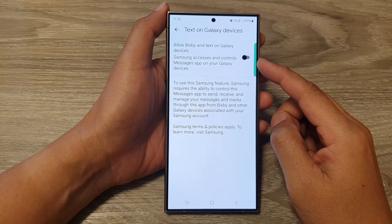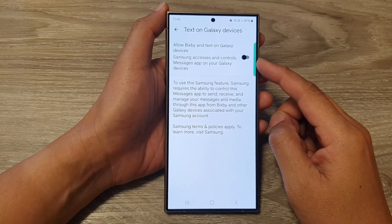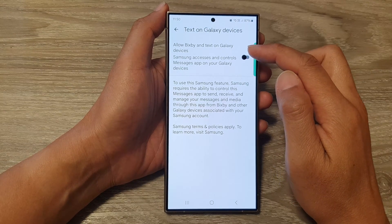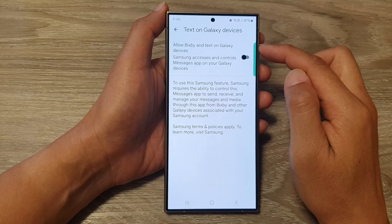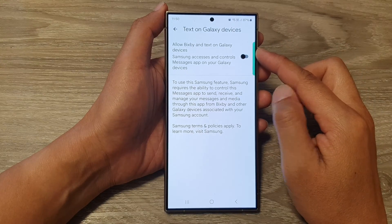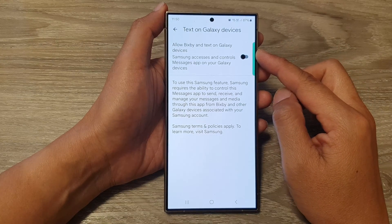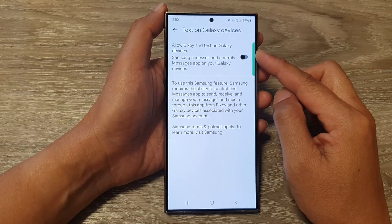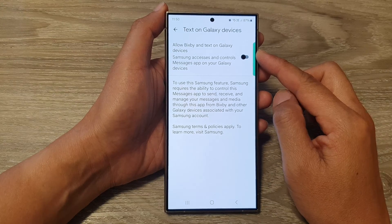How to enable or disable Allow Bixby and Text on Galaxy Devices in Messages on the Samsung Galaxy S24 series.